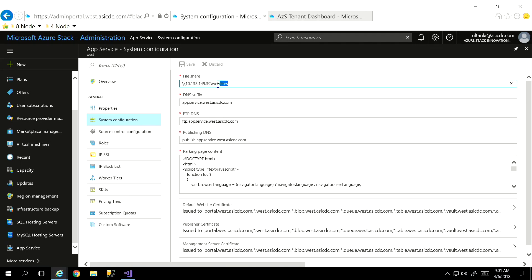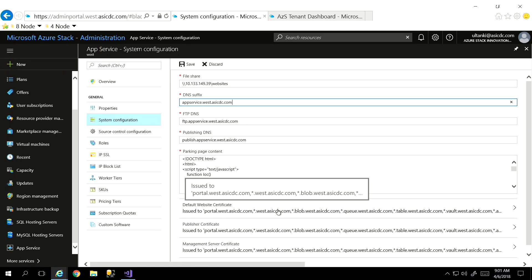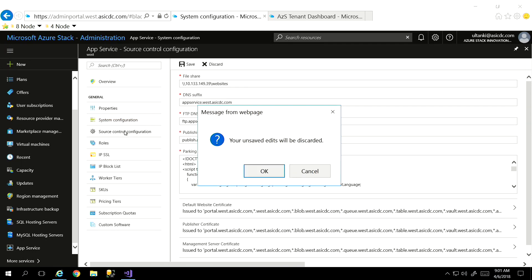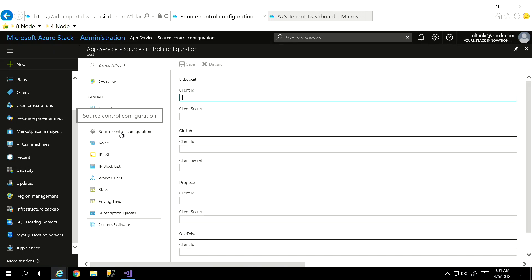We can take a look at some of the system configuration. It tells me these are all the properties I defined as part of my installation procedure — this is going to be my file share location, my DNS suffix, FTP, et cetera, all the way down to the certificates defined as part of the installation. We can also take a look at our source control configuration — if I'm using GitHub or Bitbucket or anything like that, I can put in the ID and secrets here for each one.